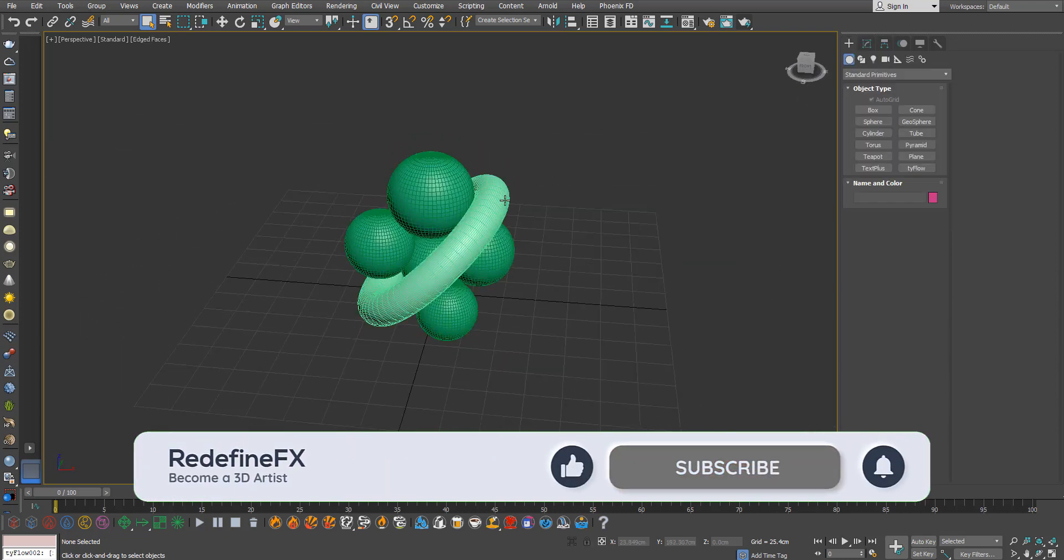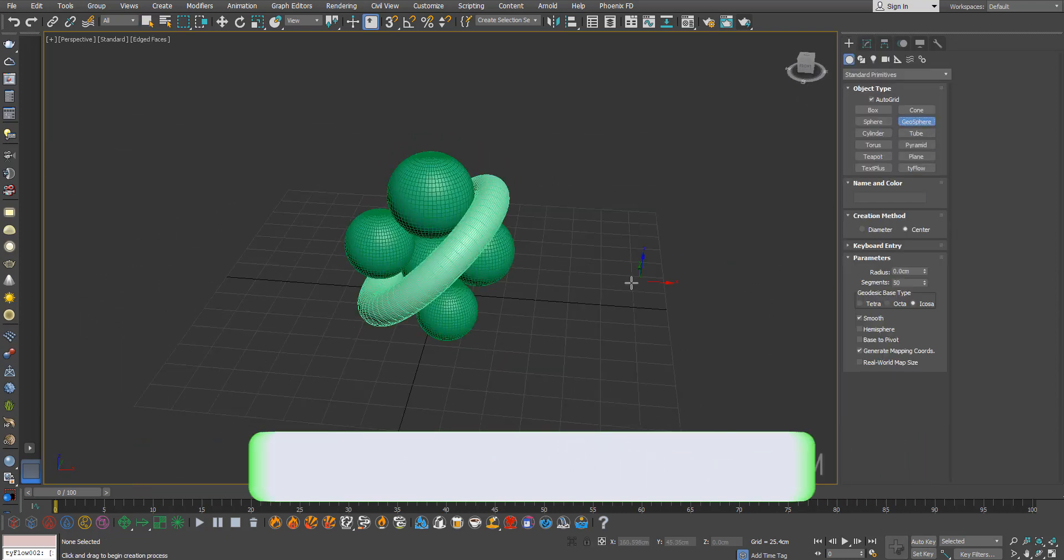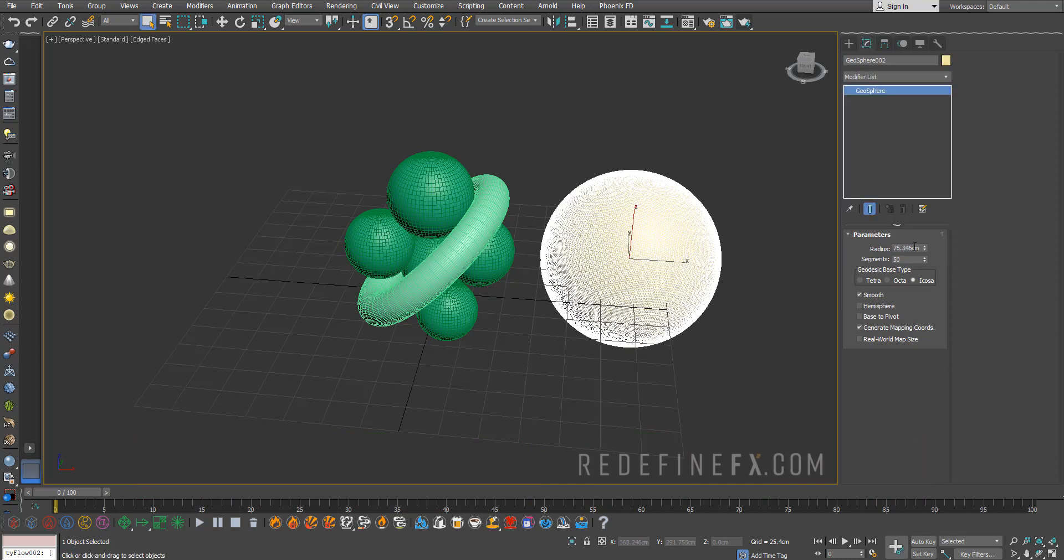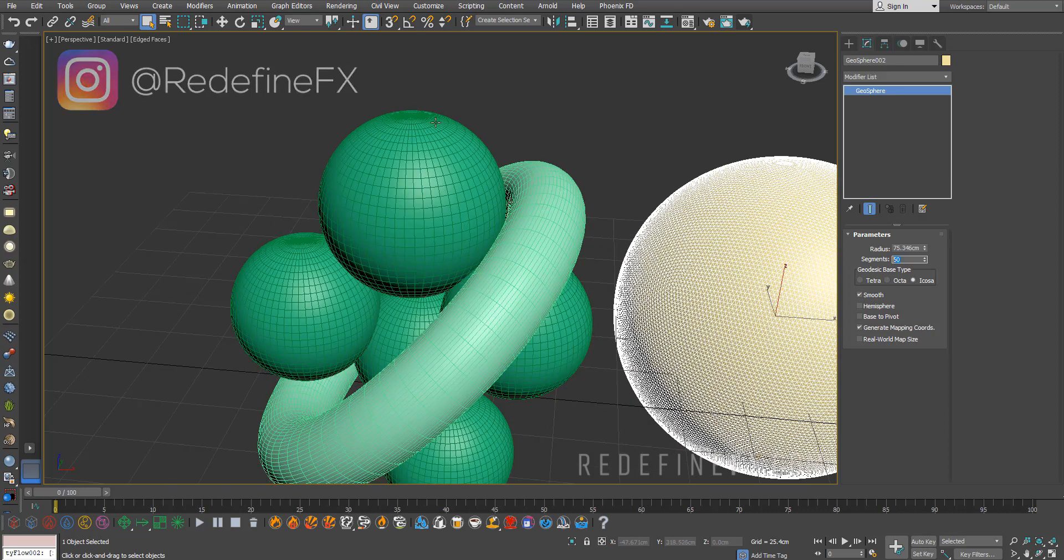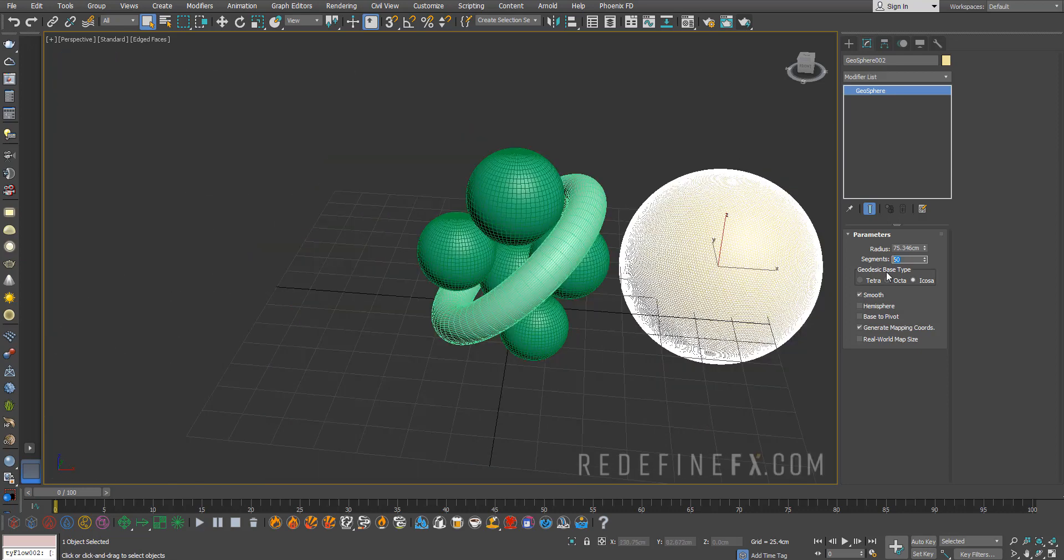We're going to start by creating a geosphere. Give it something like 50 segments. We need a lot of segments in order for the cloth simulation to wrap nicely around the geometry.